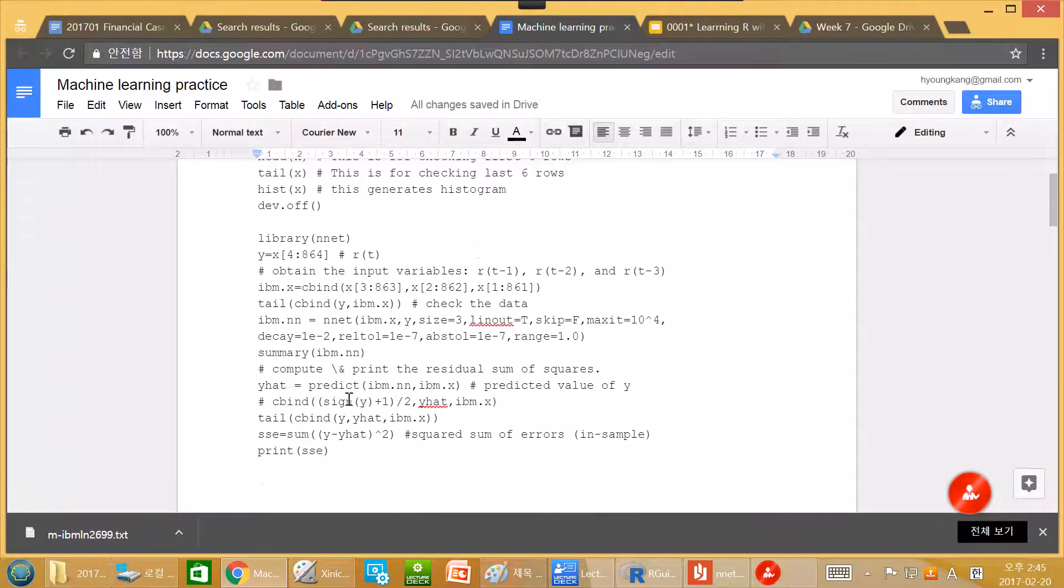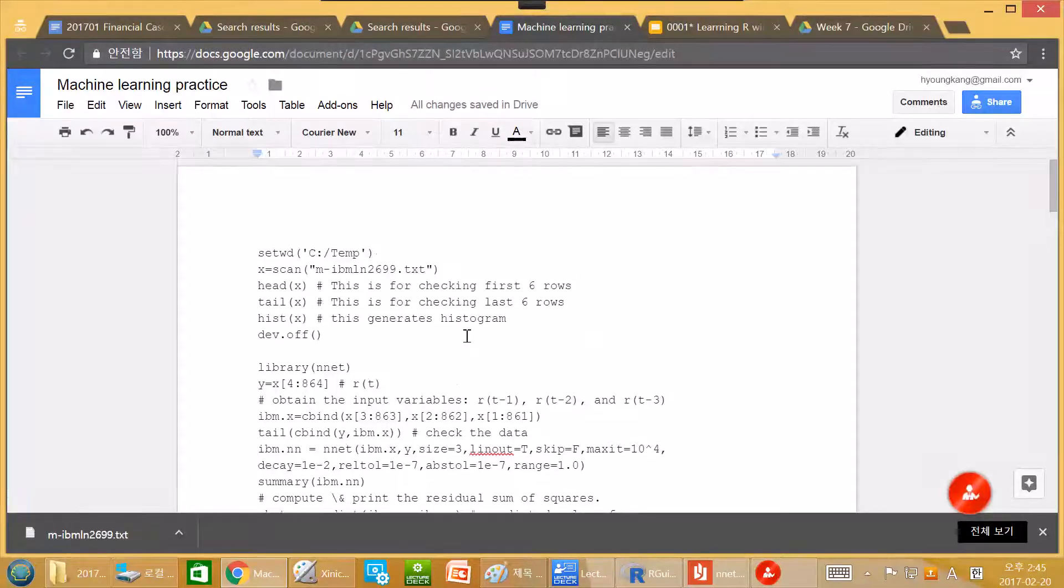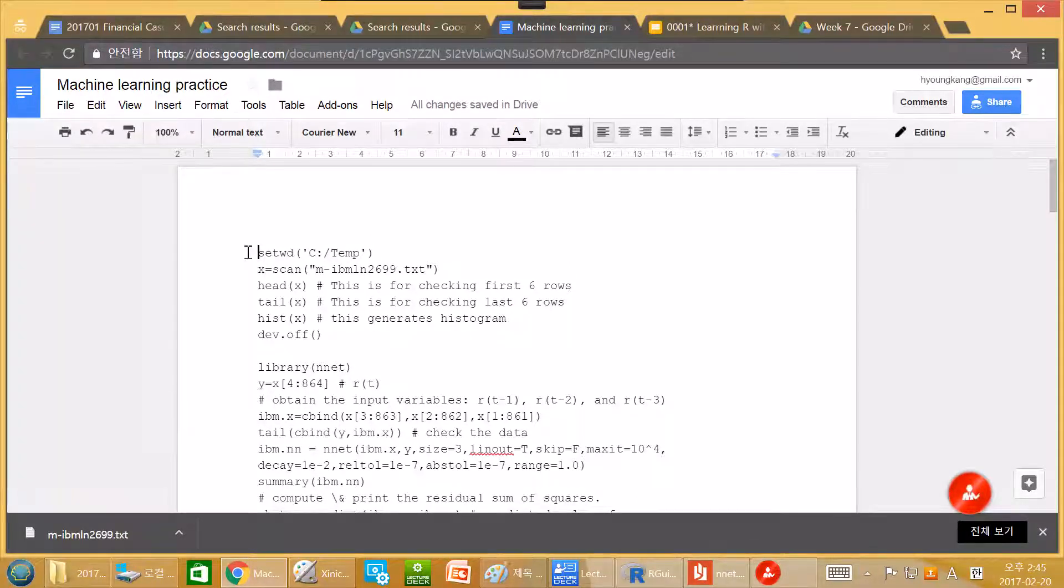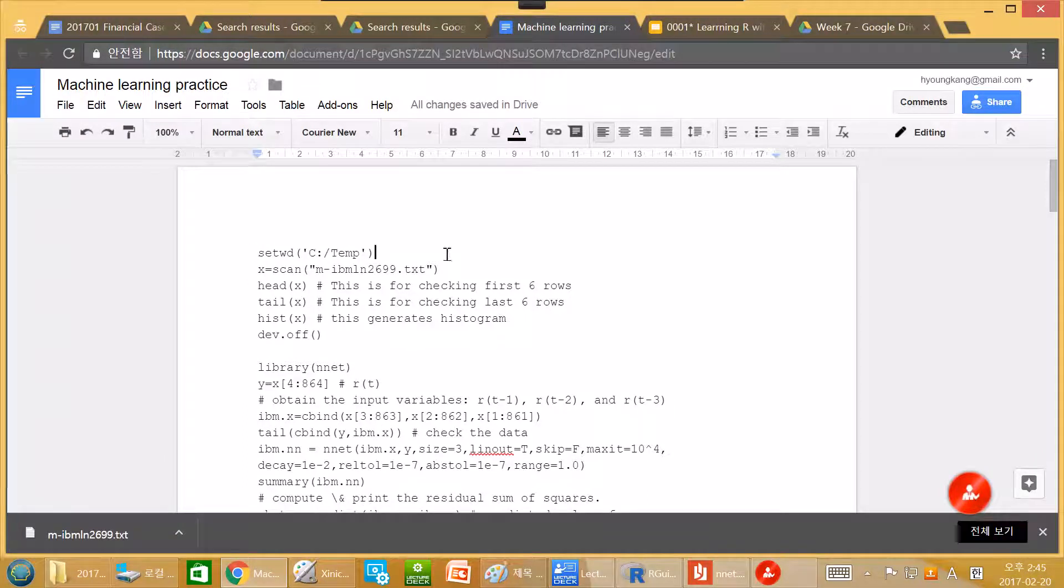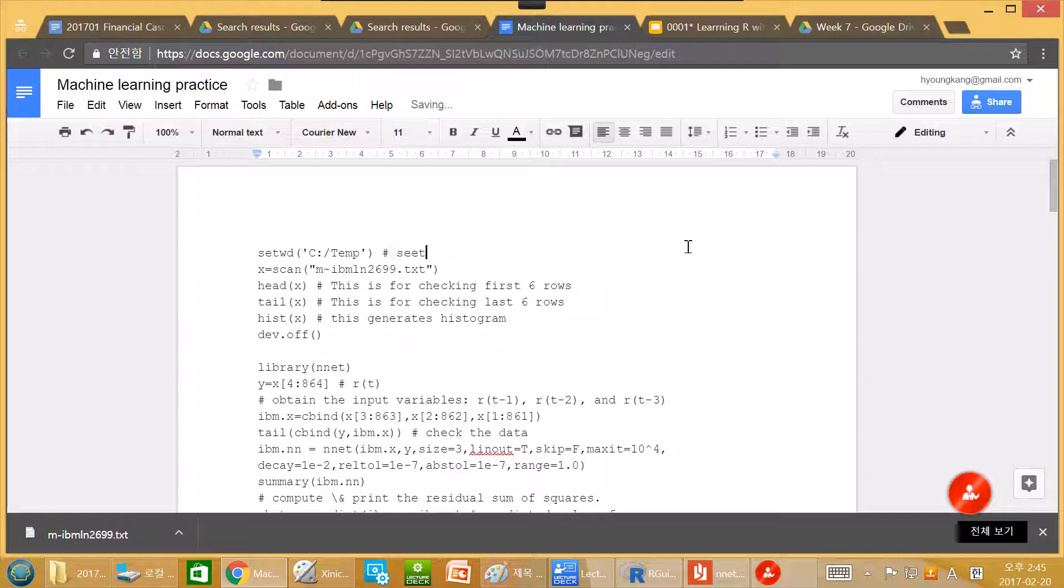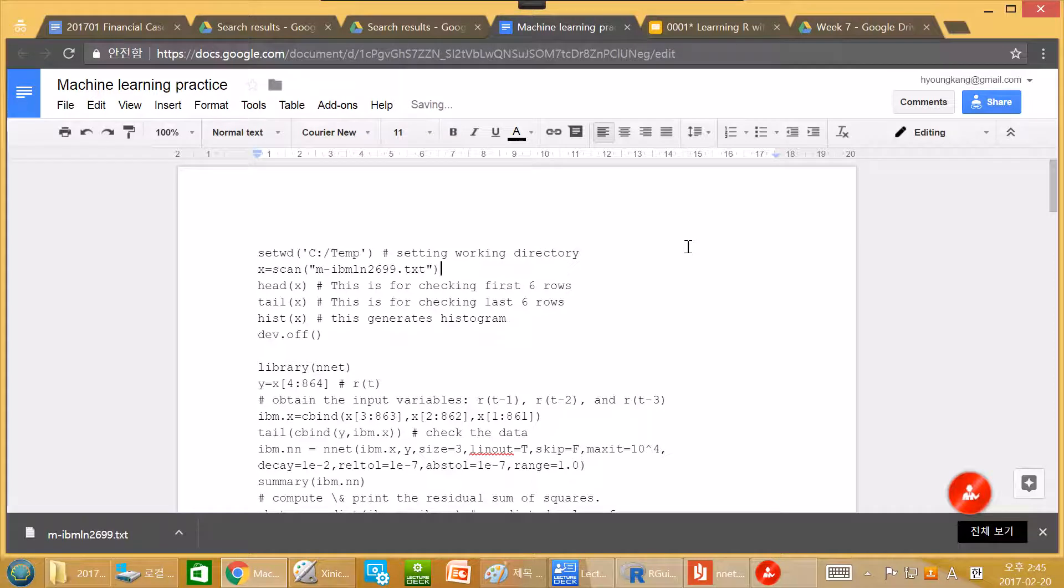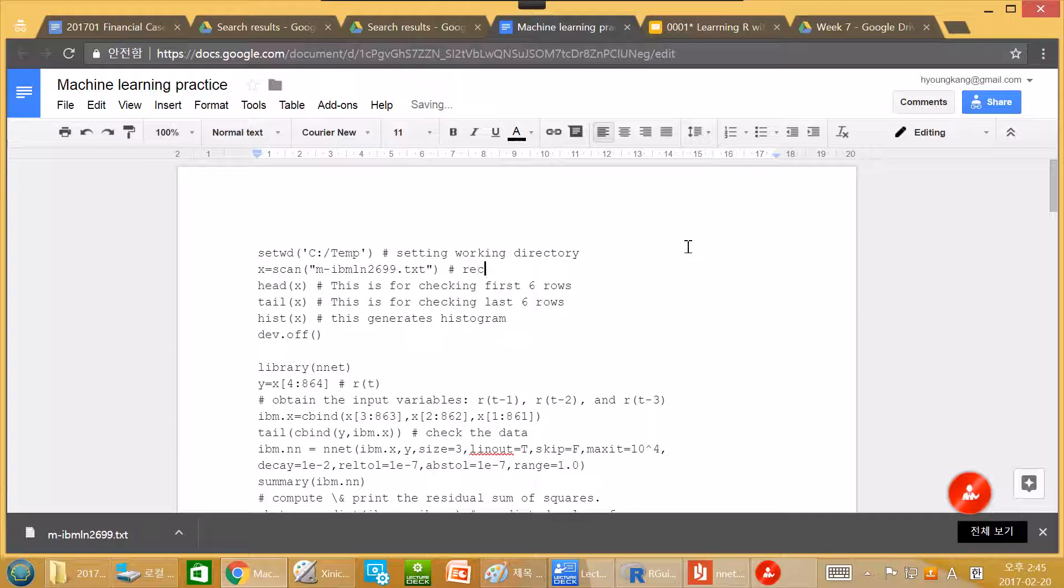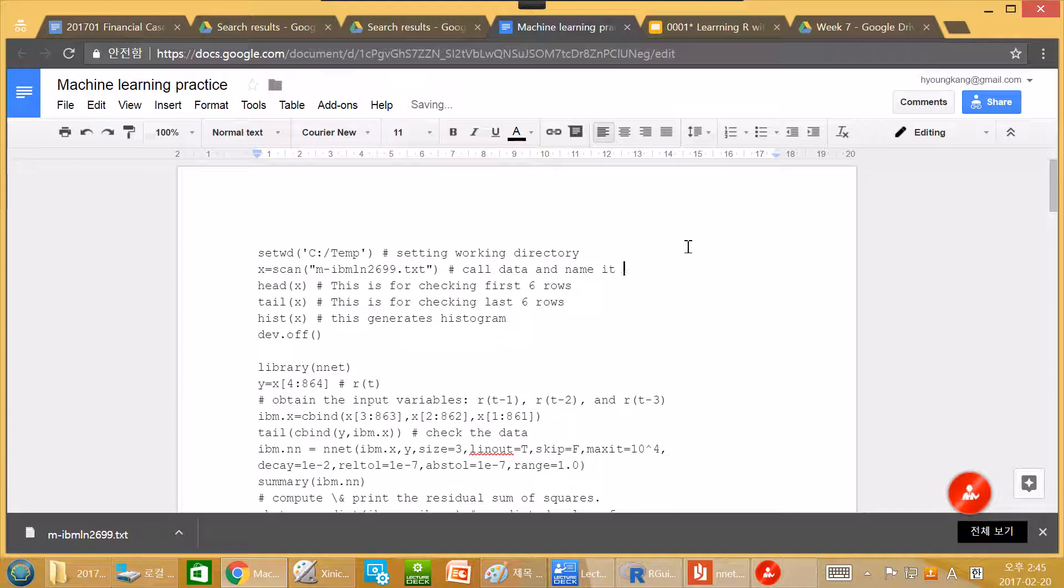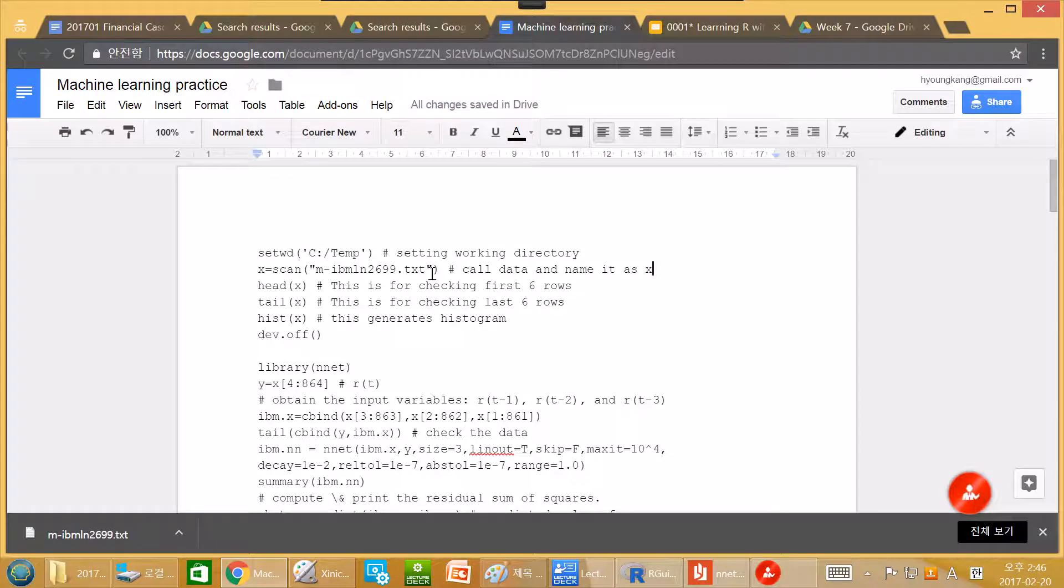So let's go over this code again. Let's review our code. In the first line, we set working directory. This second line is we call data and name it x. Name it as x. So set working directory.